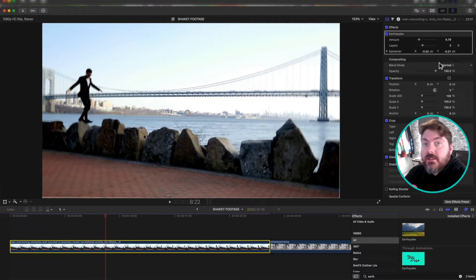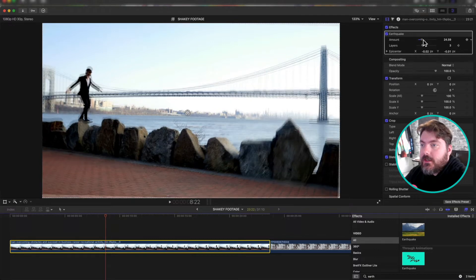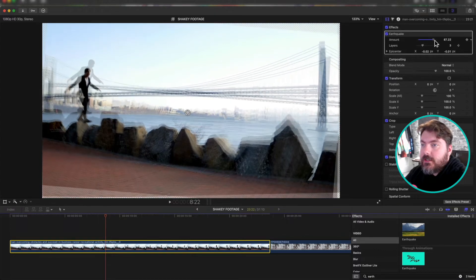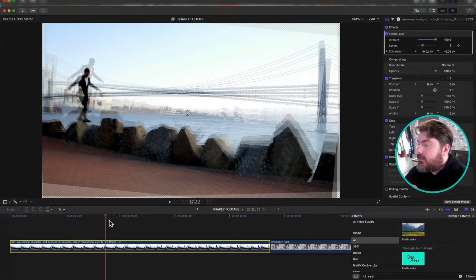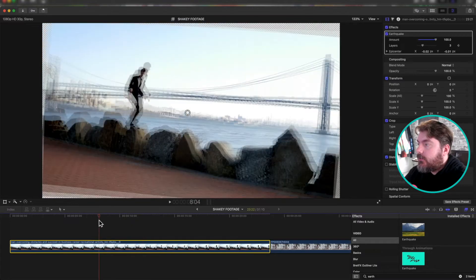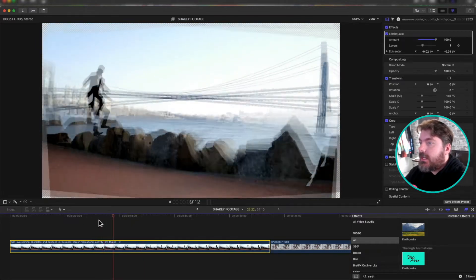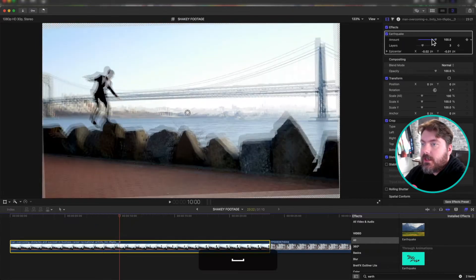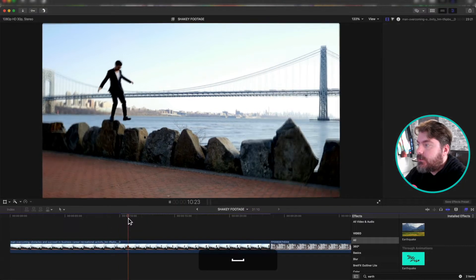With this effect, you can change a few things. You can change the amount of the shaking, right? So you can do like 10 point Richter scale earthquake, and it just really shakes everything up. You can leave it at the default here 979. It gets a good little shake.